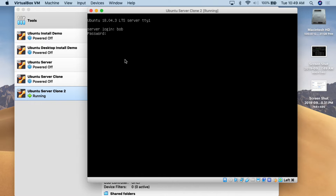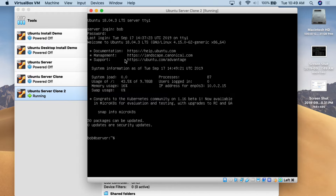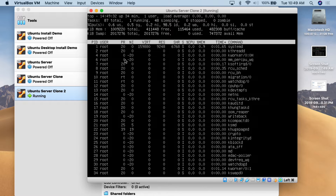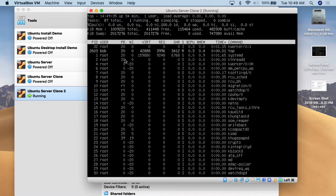We log in with the server credentials, hit enter, and there we are. Let me clear the screen, and then all you have to do is type in the TOP command — T-O-P. When you type the TOP command, you get TOP, which is basically the task manager for the Linux world.